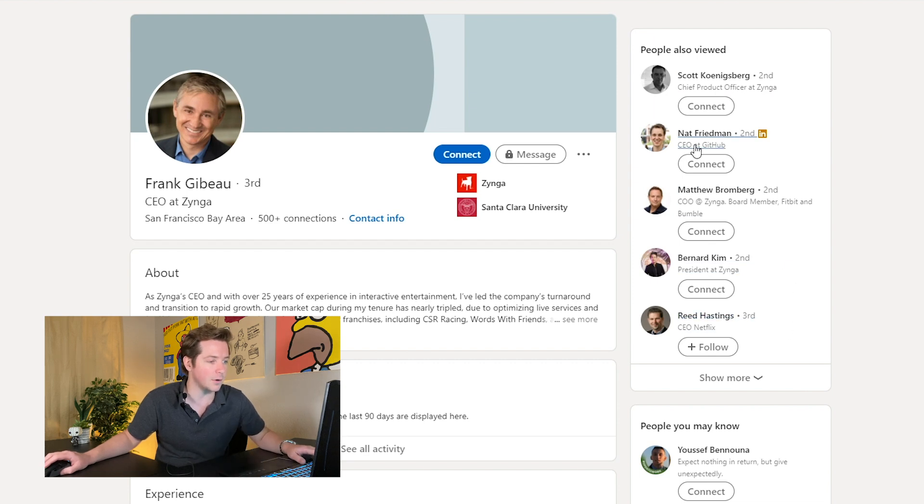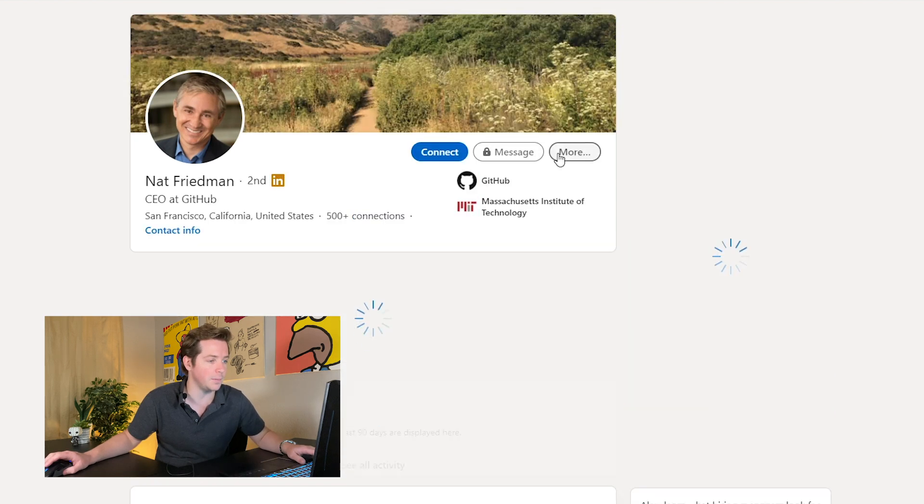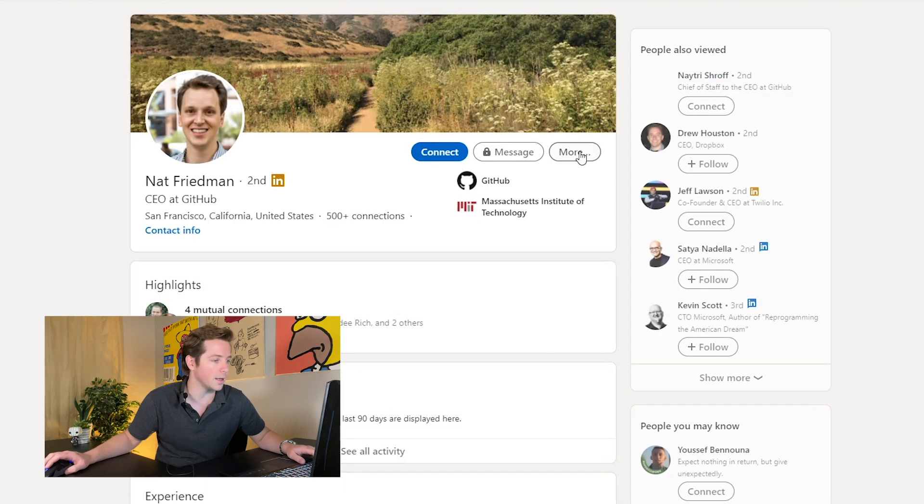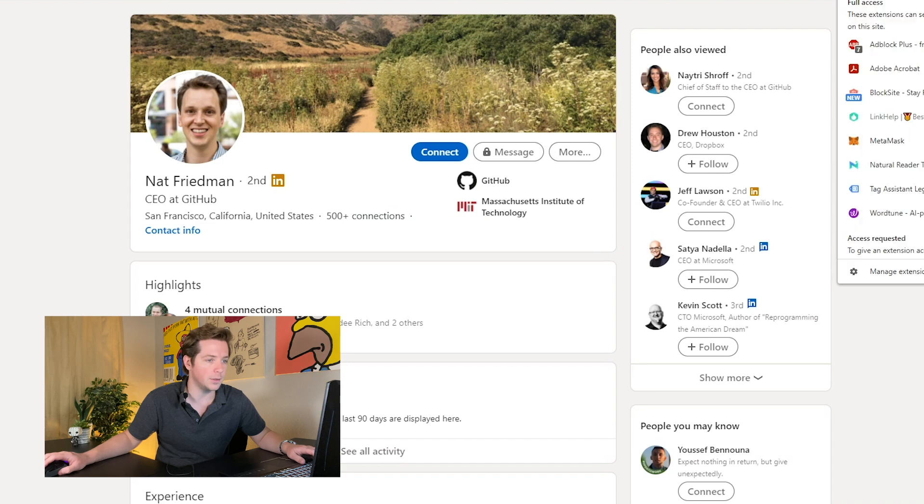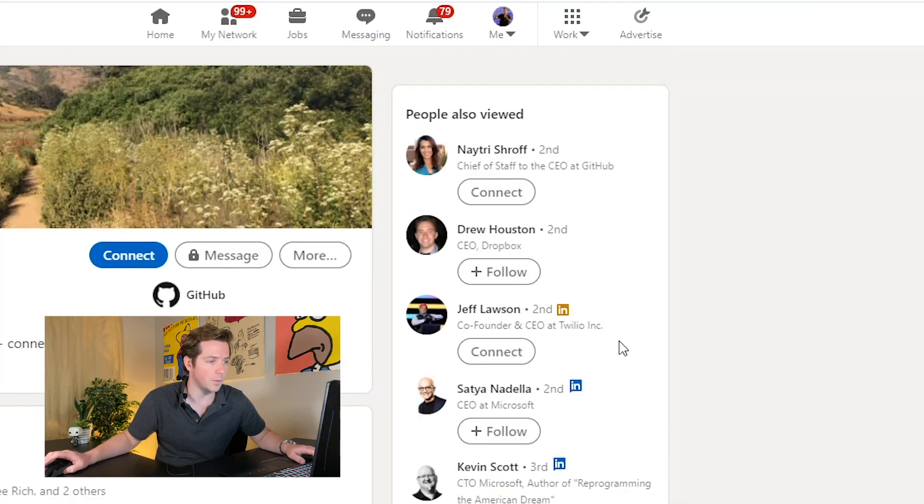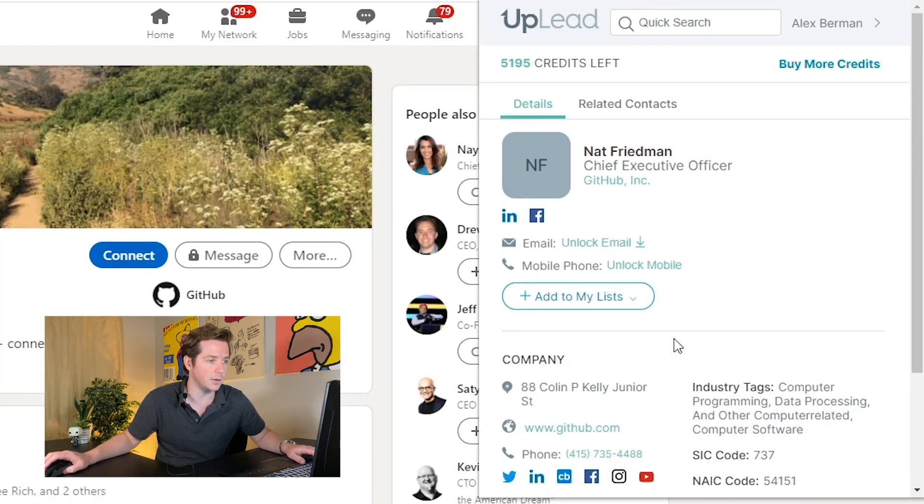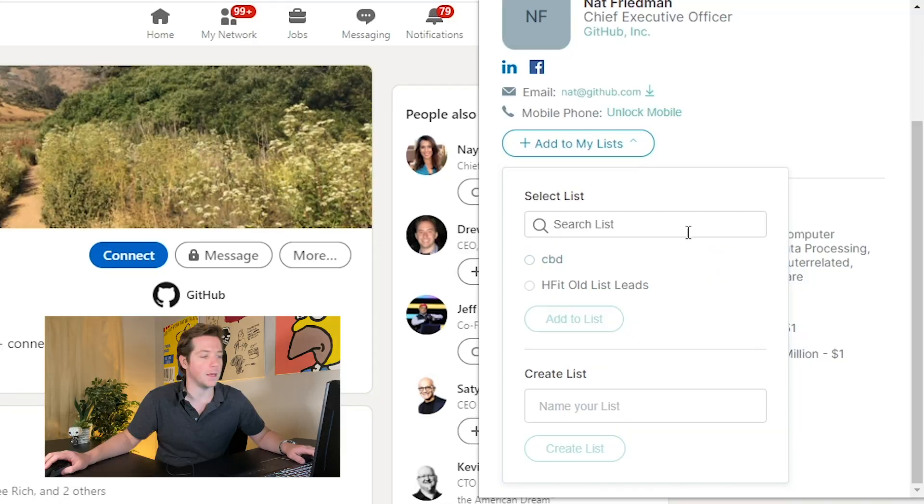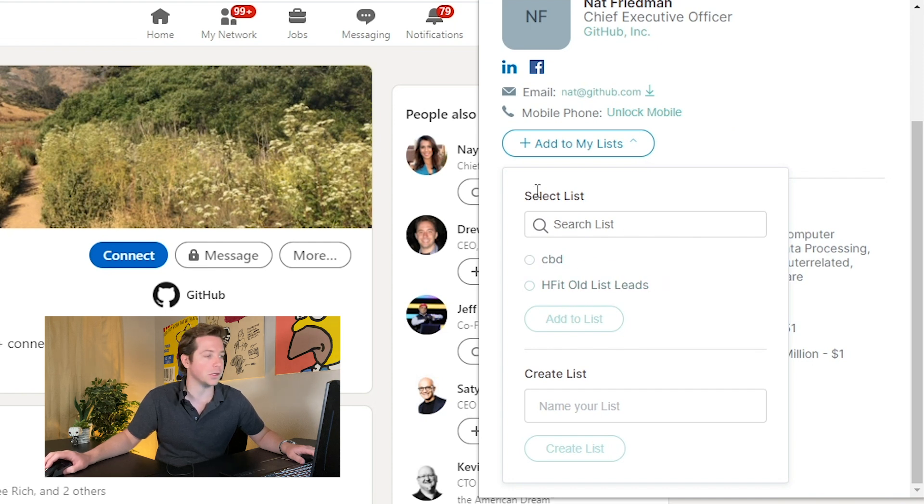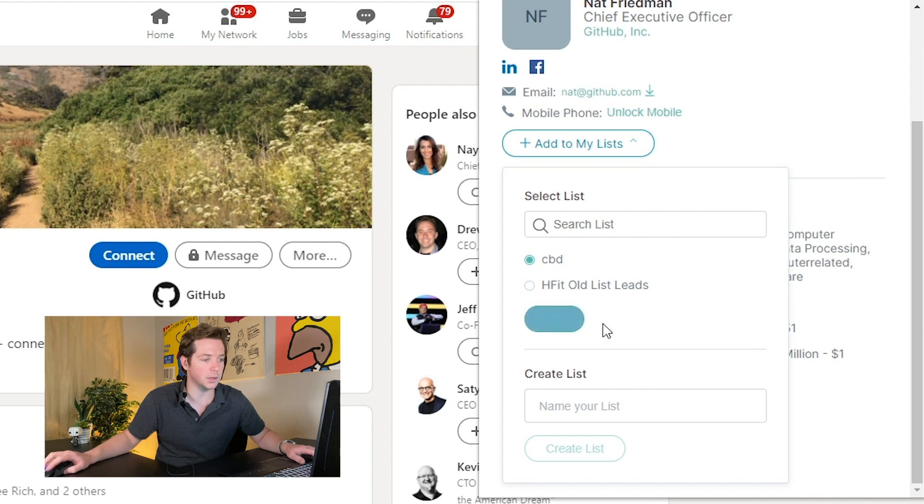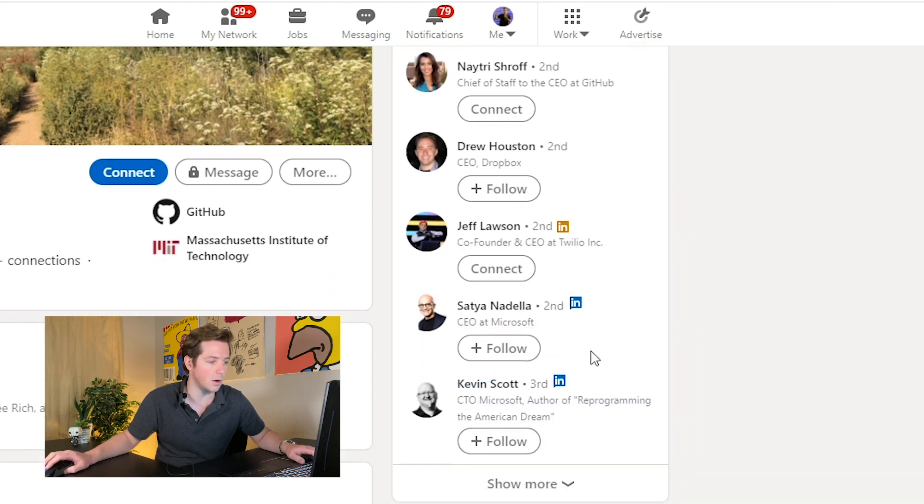It's not just Zynga, I know they're the only example I've been using so far. But let's click over to Nat Friedman over at GitHub and do the same thing. Open up UpLead and in one second there it is. You can add them directly to your lists, which in UpLead will allow you to then download people. So you can search on LinkedIn, you can be adding them to your list as you go.